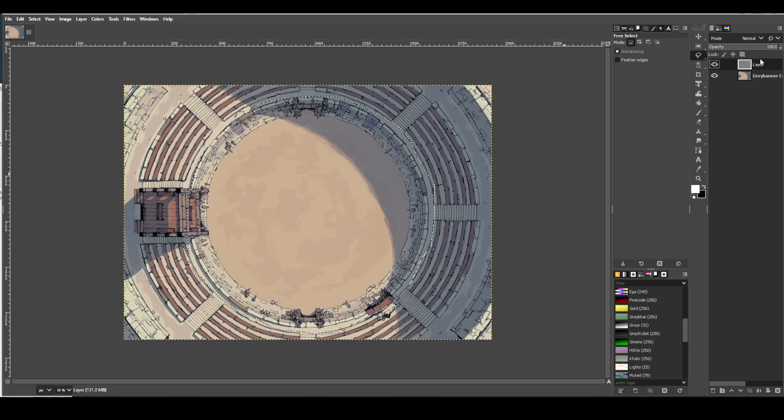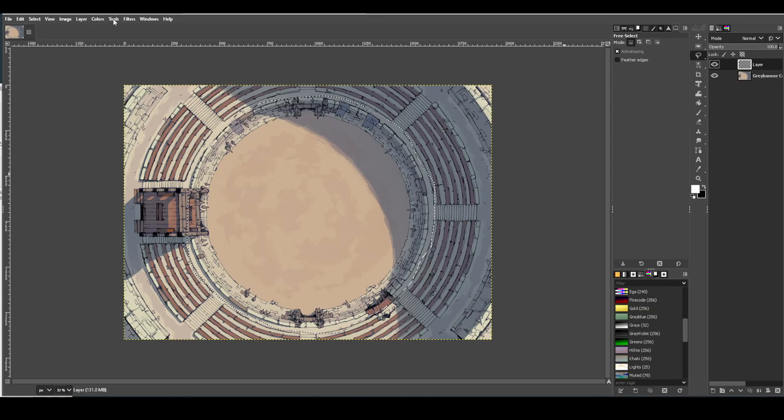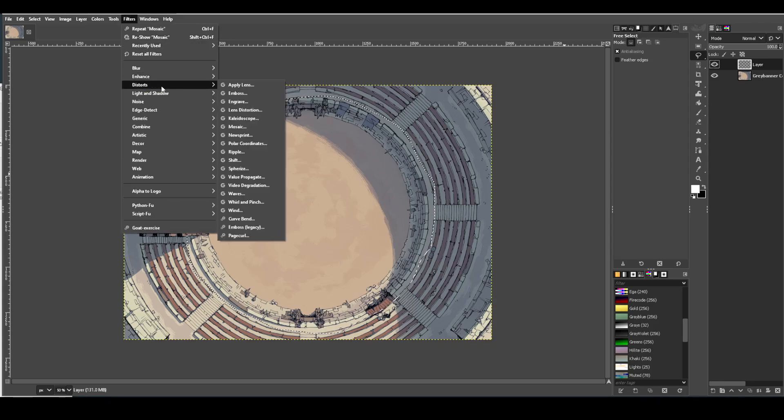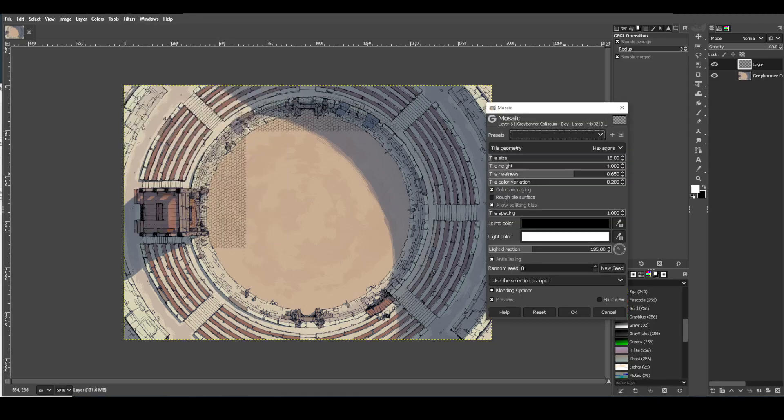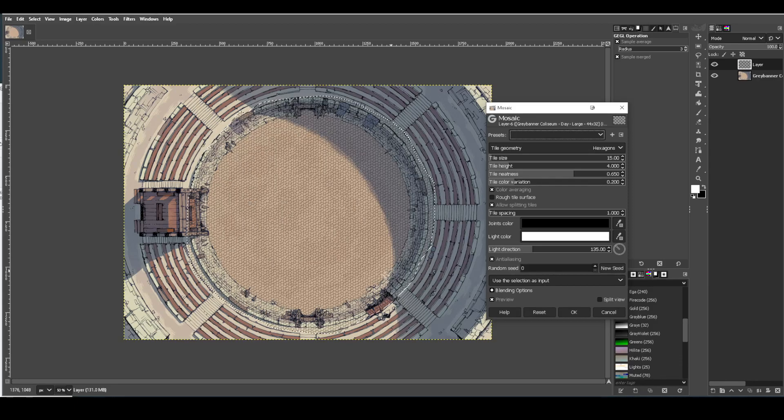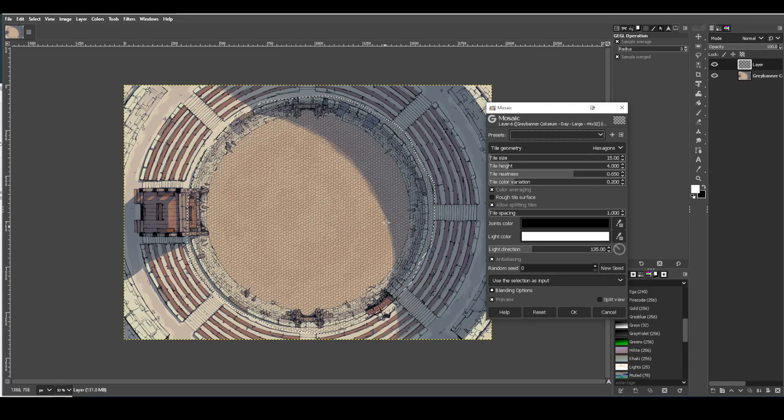Make sure your new layer is selected. And we're going to go to filters, go to distorts, and mosaic. Once you do that, you'll see that it automatically fills in a little bit of a mosaic pattern on the image that you're working with.